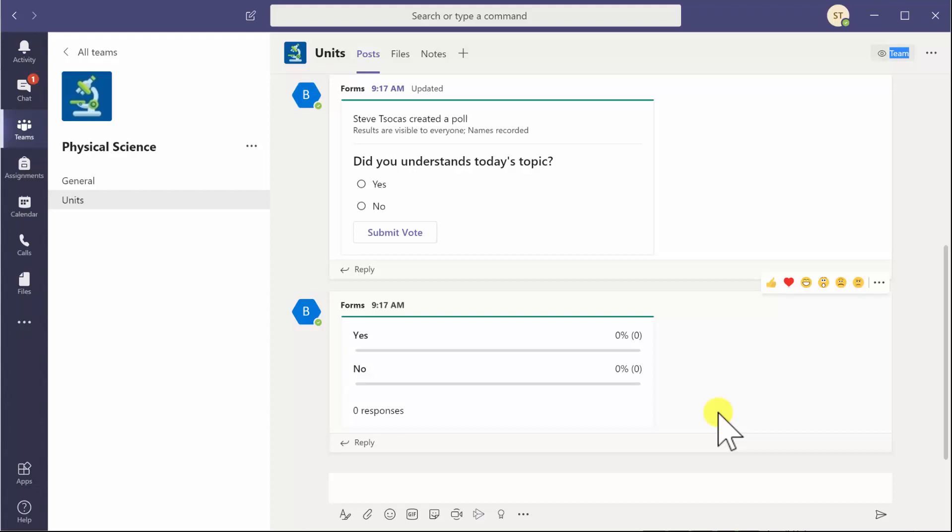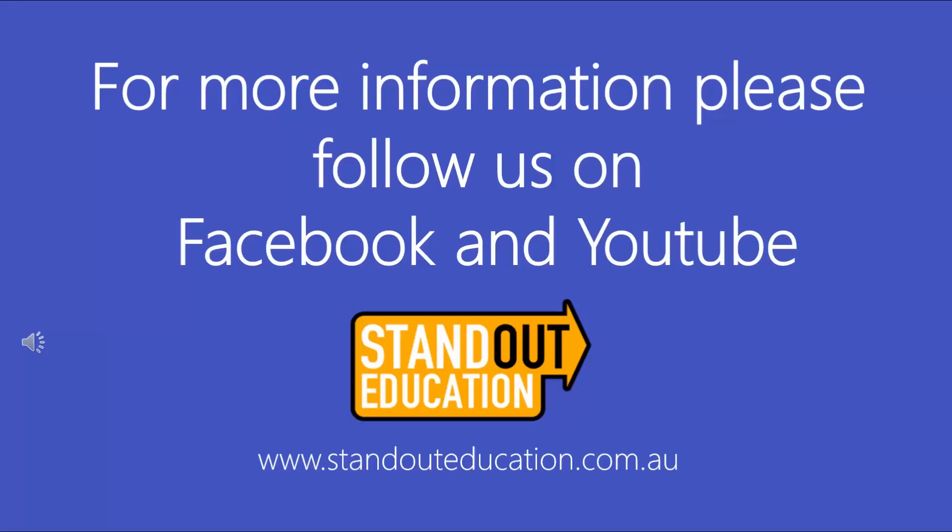Now click on that and there you go, you see some live polling in action. So there you have it, quick polling in Microsoft Teams. Hope that helps you.